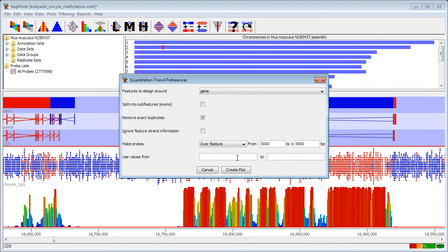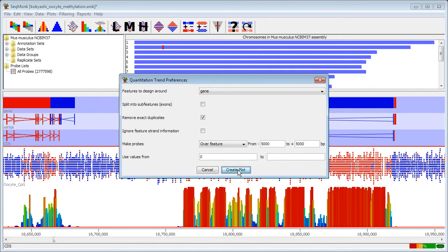The methylation quantitation pipeline assigns a value of minus 1 to any region that it couldn't quantitate with a real methylation percentage. So if I just filter from values starting at 0 up to 100% in this case then those unmeasured regions will be excluded from the Quantitation Trend Plot and then I'll create the plot.